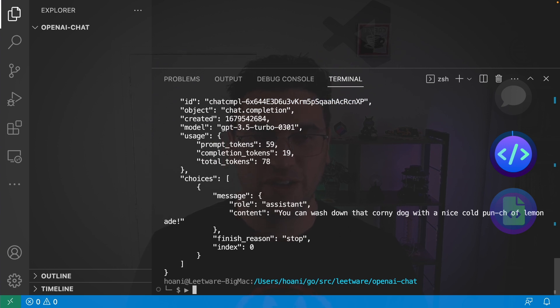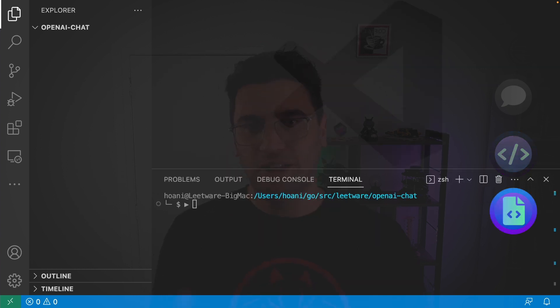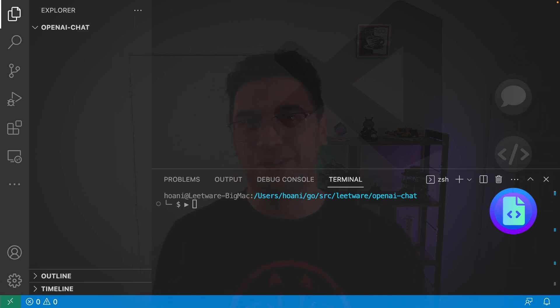And now we get, you can wash down that corny dog with a nice cold punch of lemonade. Now we're having a chat with an AI that's paying attention to the history of our conversation. So, now that we've seen how the chat API works, let's program our own chatbot, but in Go.